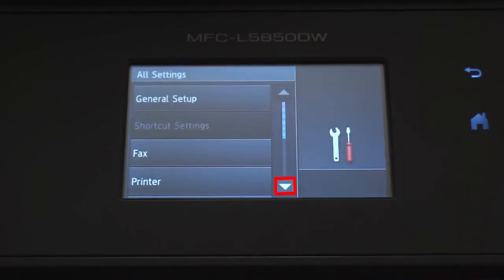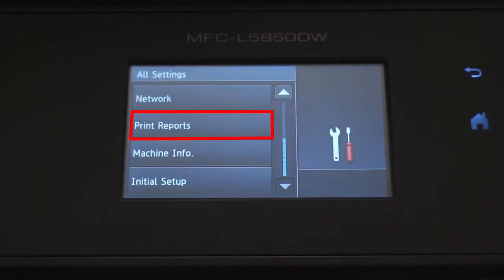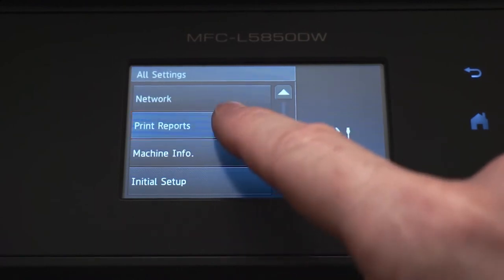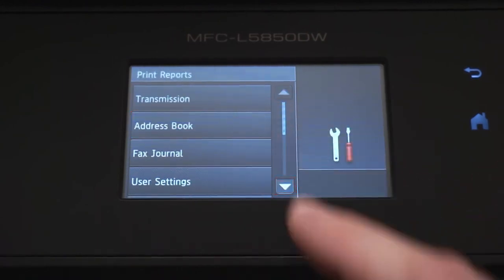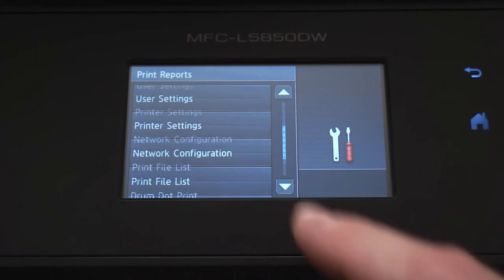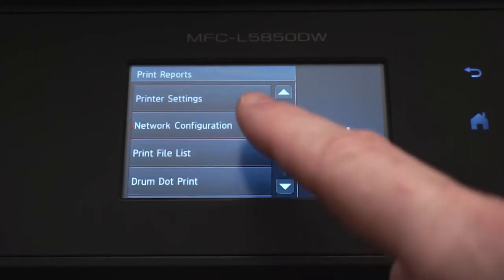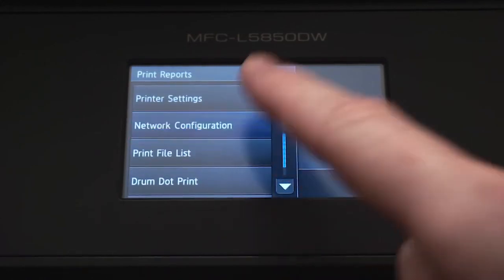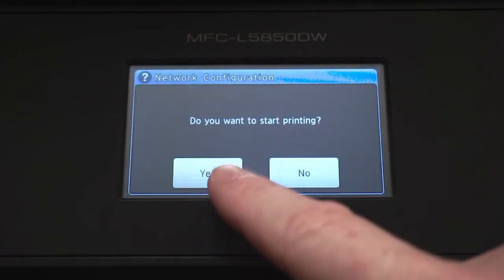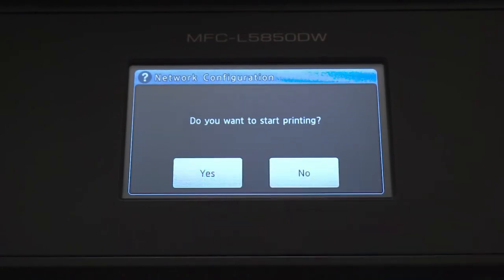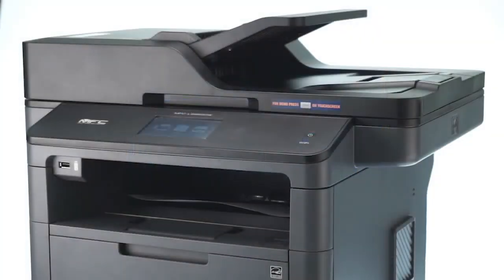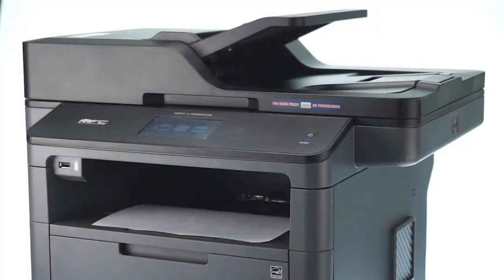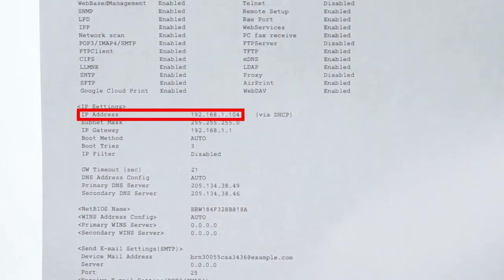Arrow down and press Print Reports. Arrow down again and press Network Configuration. Press Yes. Once the network configuration report prints, you'll need to locate your IP address on the report. You'll need this information later in the process.